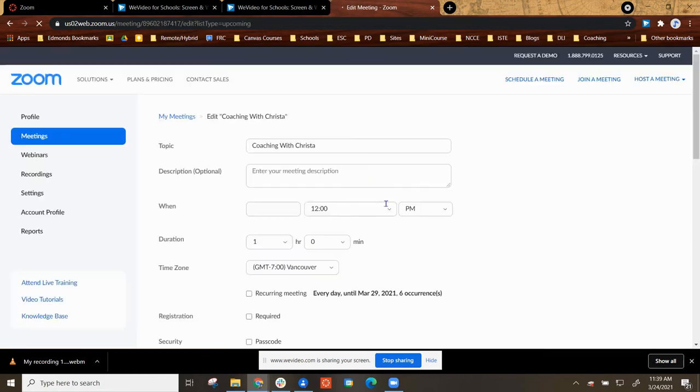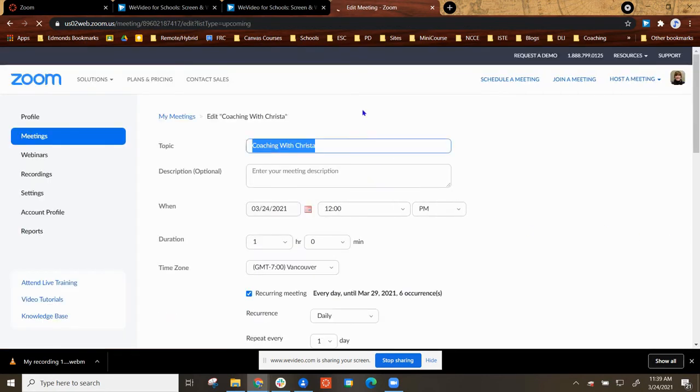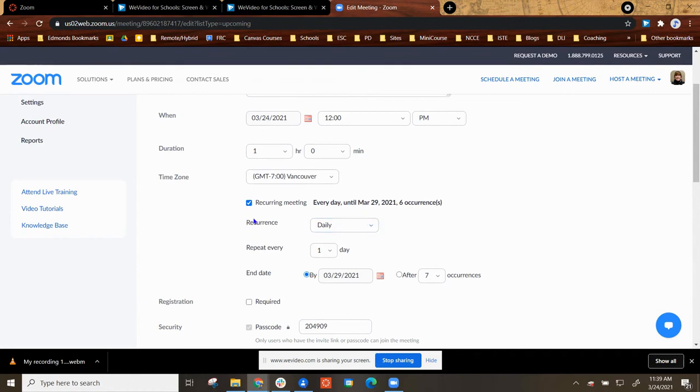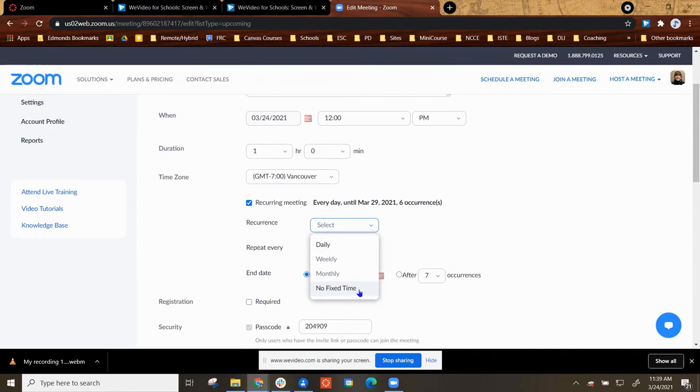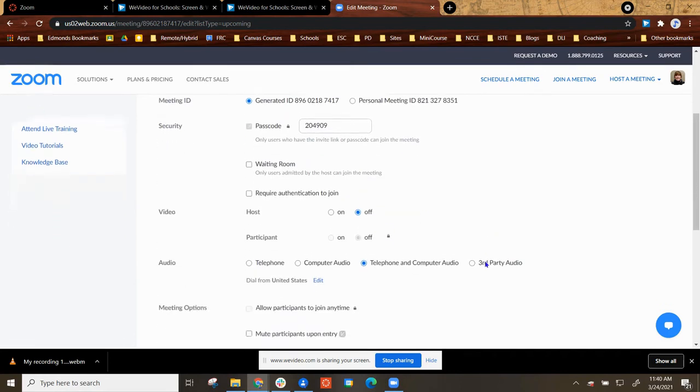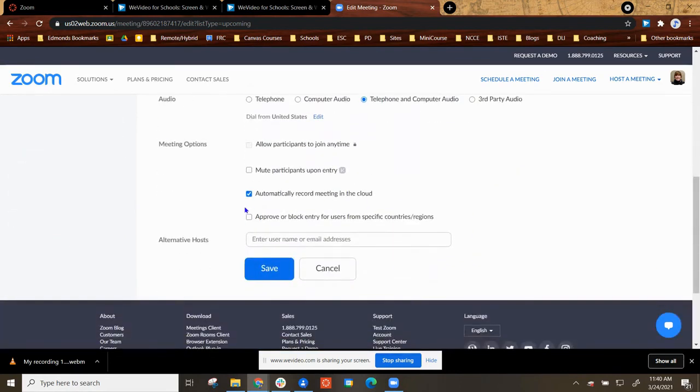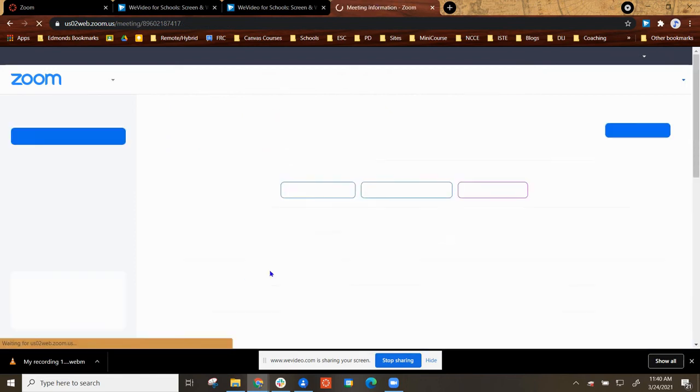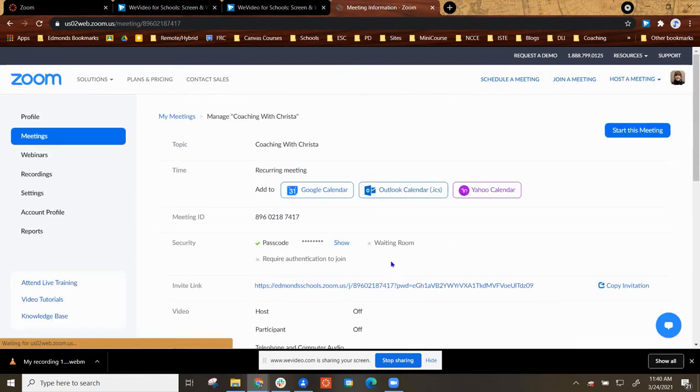You would select Edit All, and once again, change where it says Recurrence Daily or Weekly. You are going to change that to No Fixed Time. You'll finish setting up the rest of the information if you needed to edit that, and select Save.